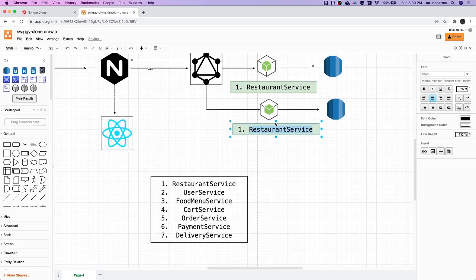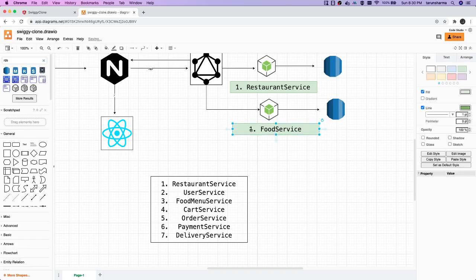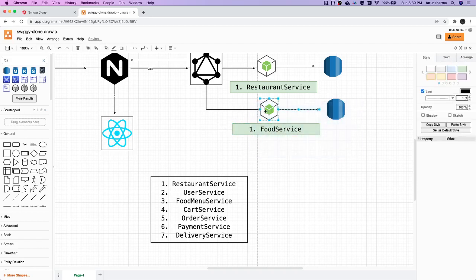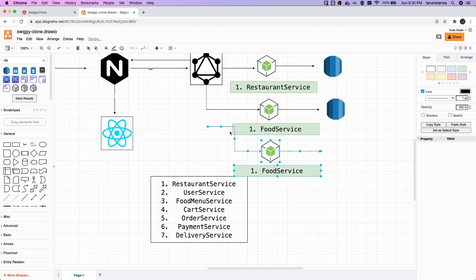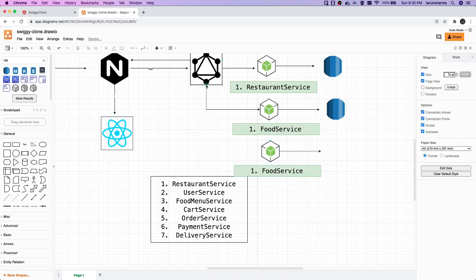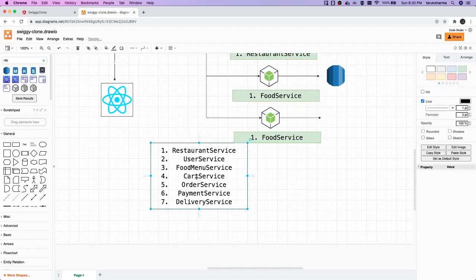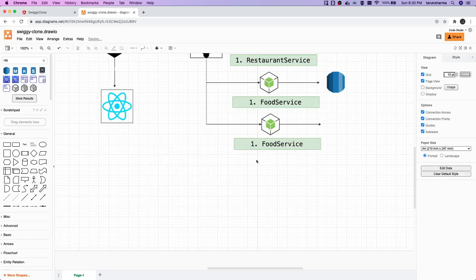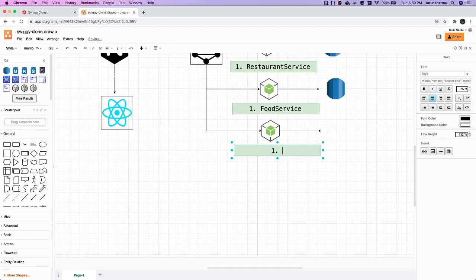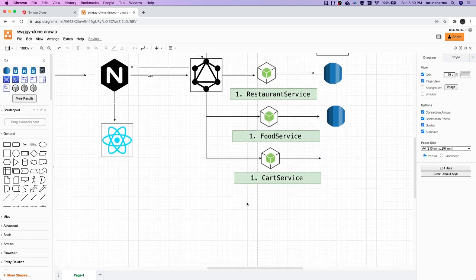We can call it a food menu service, where users will be able to see the food menu coming from different restaurants by location. Similarly, we can iterate to add more services. There will also be a cart service, where users will be able to add items to the cart, place orders, and cancel orders.